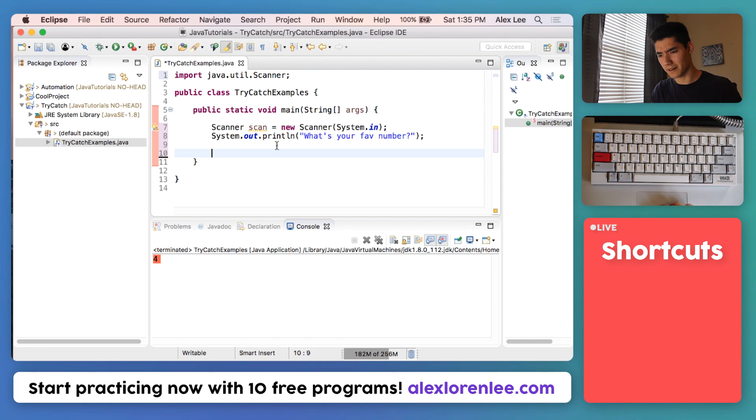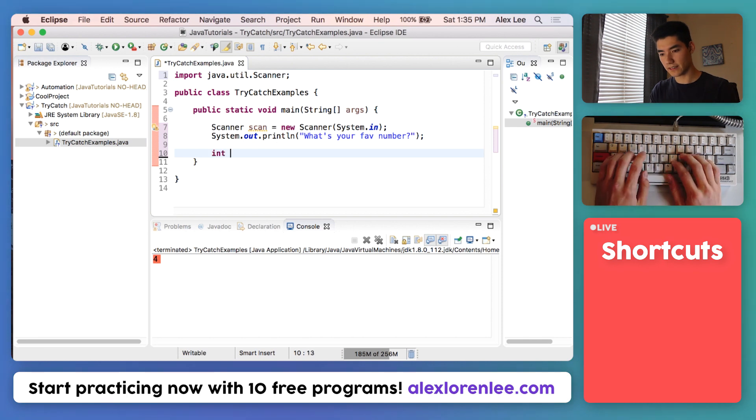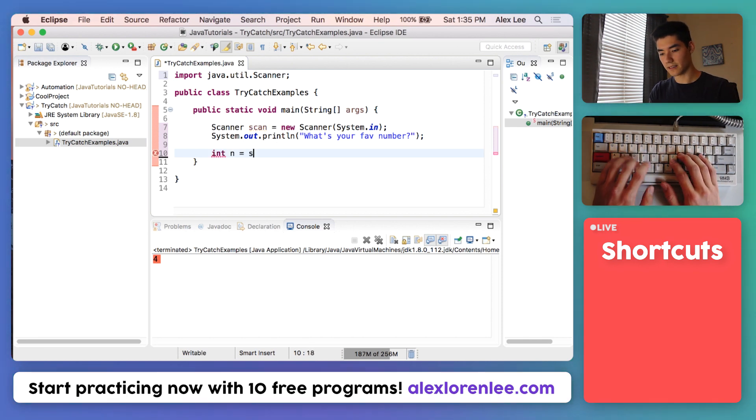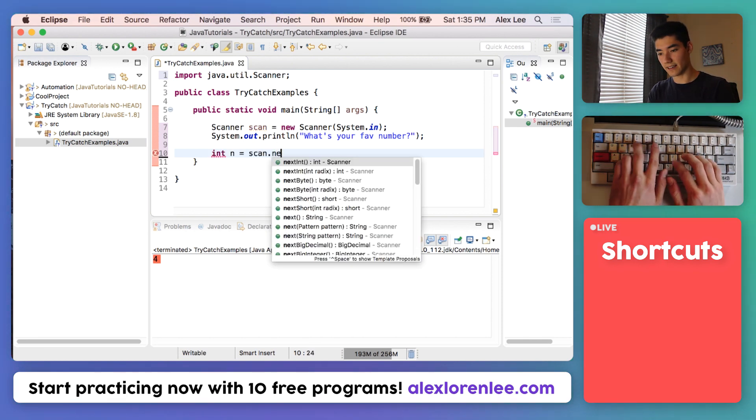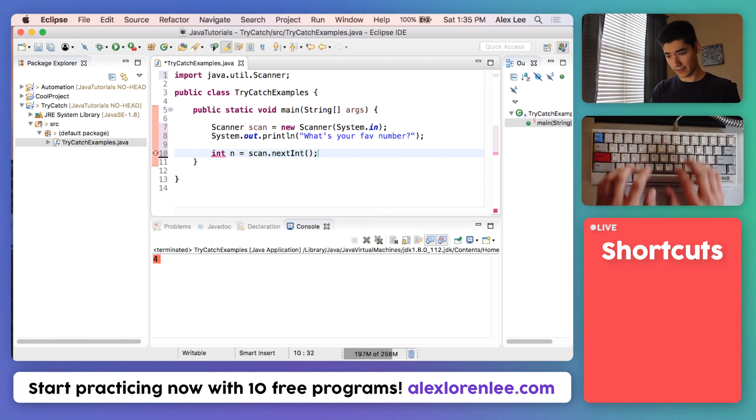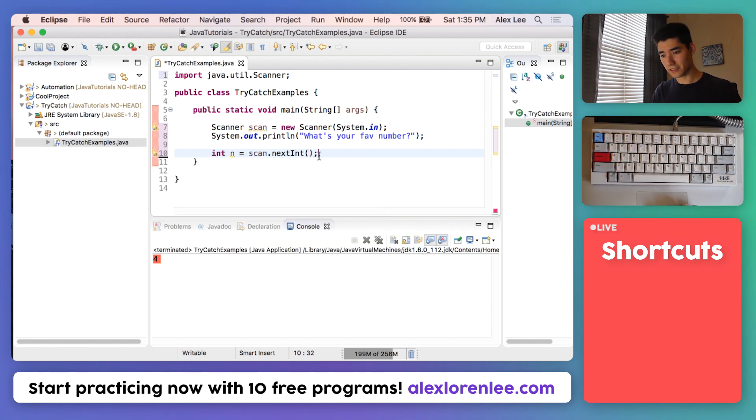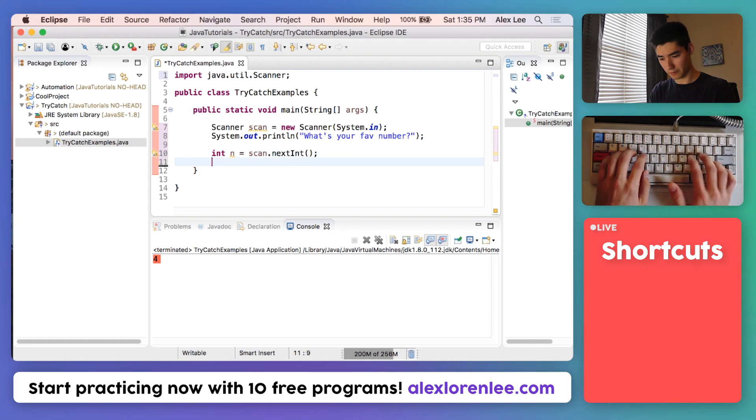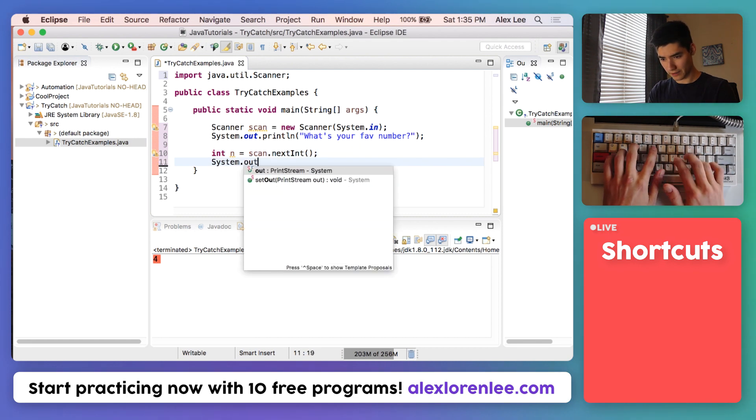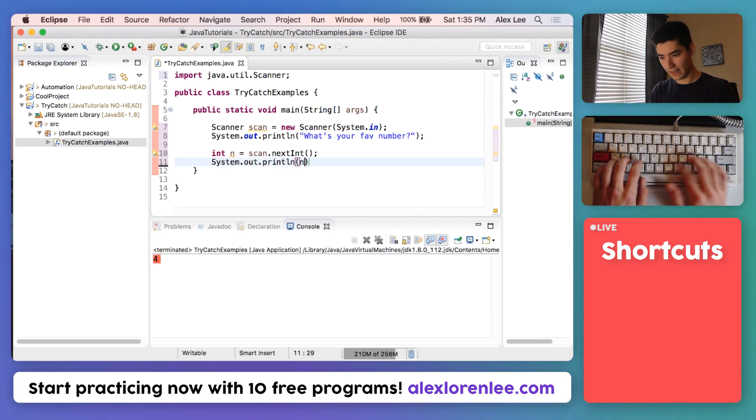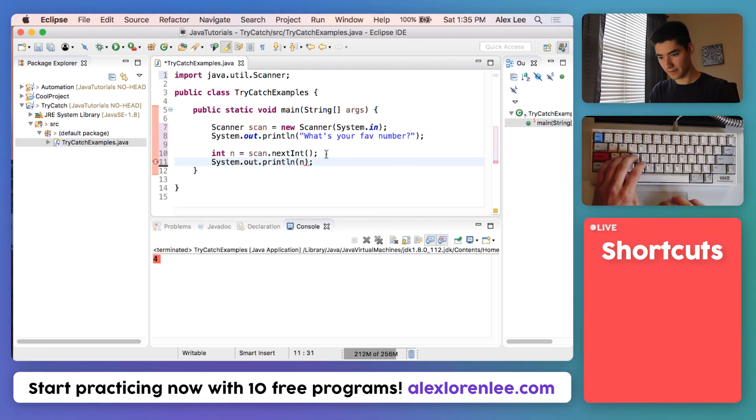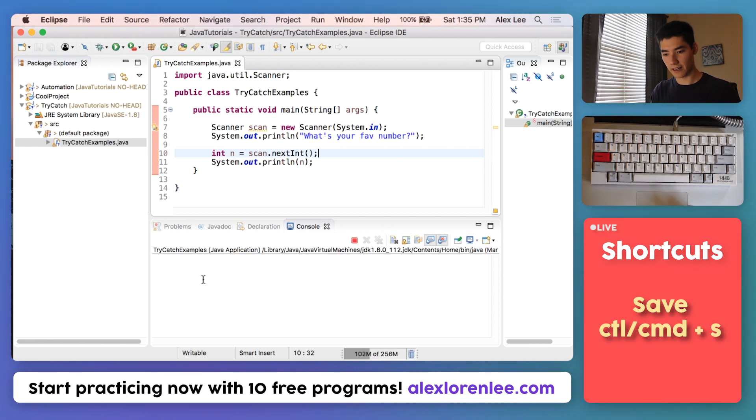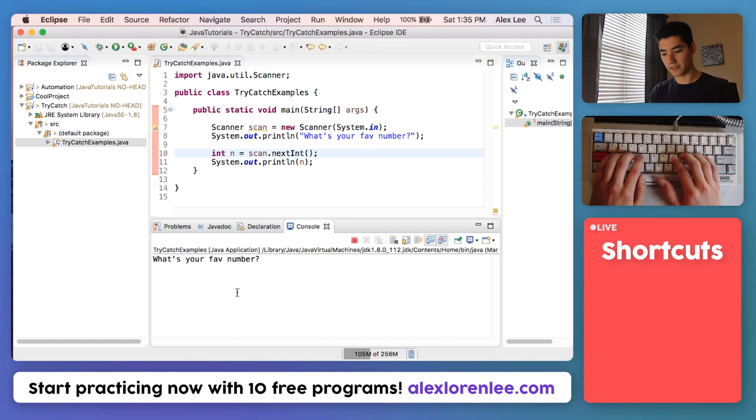We'll say int n equals scan.nextInt to get the next integer that the user enters. We'll try to print it out, save it, and run it. What's your favorite number? Say 5, enter, and we get 5.